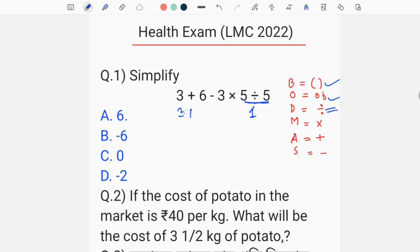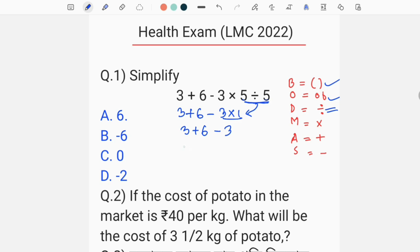The rest is 3 plus 6 minus 3. So 5 equals 1. Then 3 plus 6 equals 3 plus 6 equals 9. And 9 minus 3 equals 6. This is the correct option — we don't have any confusion.